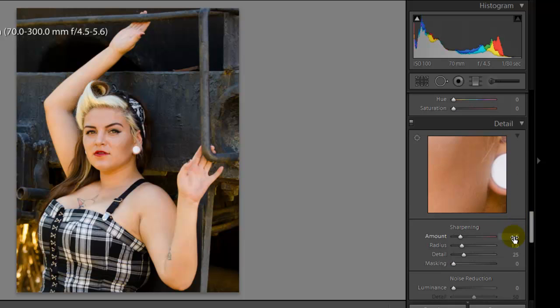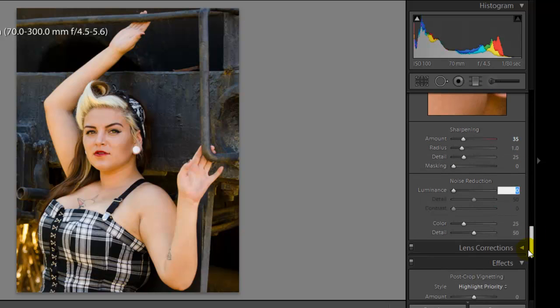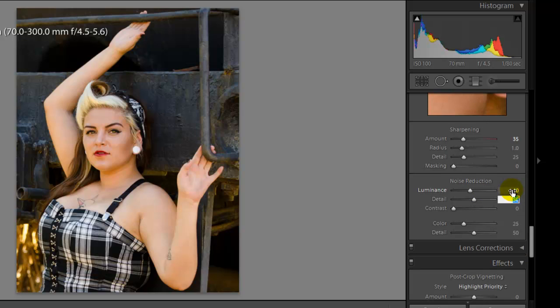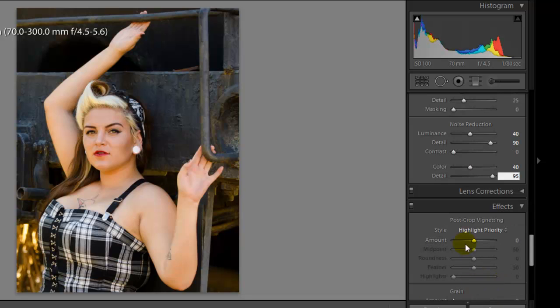Then I'm going to go down to the sharpening tool. Go 35 on the sharpening, which will really make this image nice and crisp and clear. And then noise reduction. We did not have a lot of problem with this, but I'm still going to go ahead and use a little bit of noise reduction. I'm going to use 40 on the luminance. I want 90% of the detail. Color, same thing. I'll do 40 and then 95 on that one. And then I'm not going to apply the last thing, which would be the vignette on it, but I'm going to wait for that one.